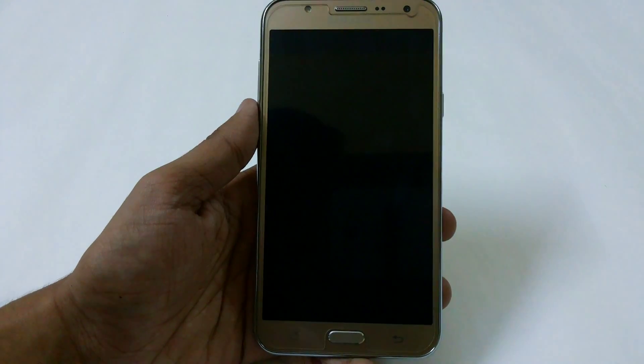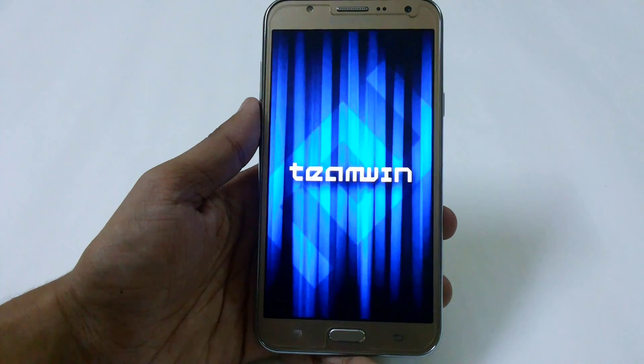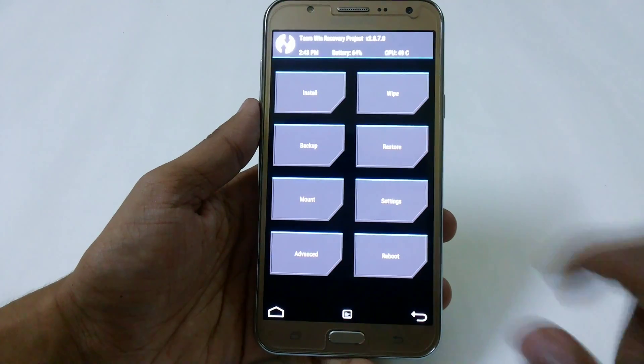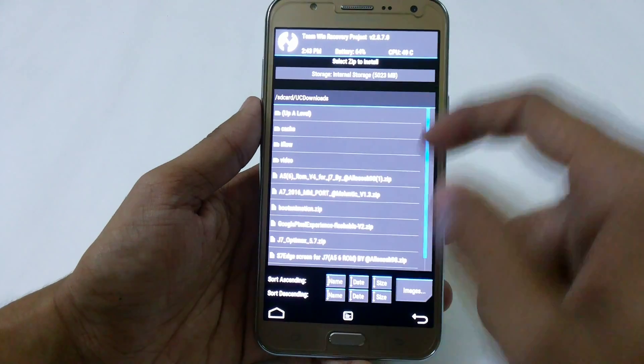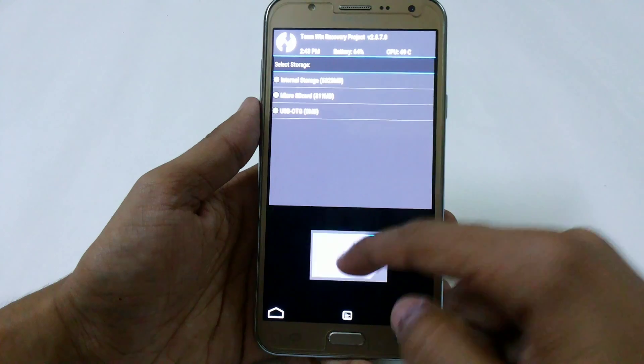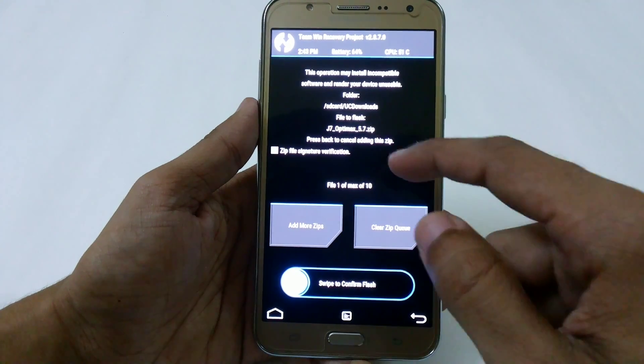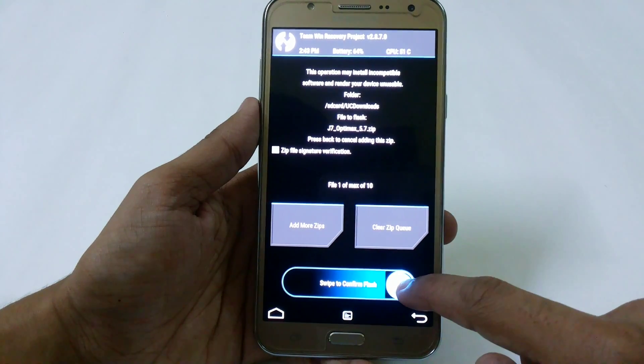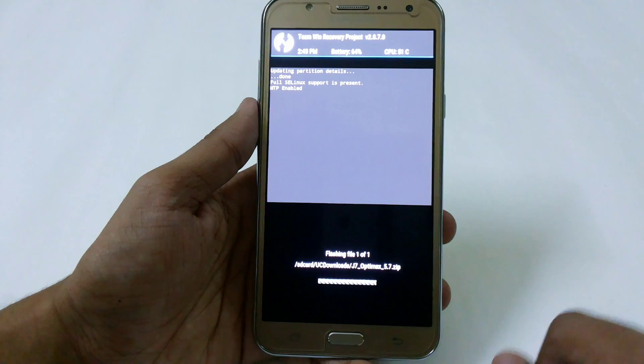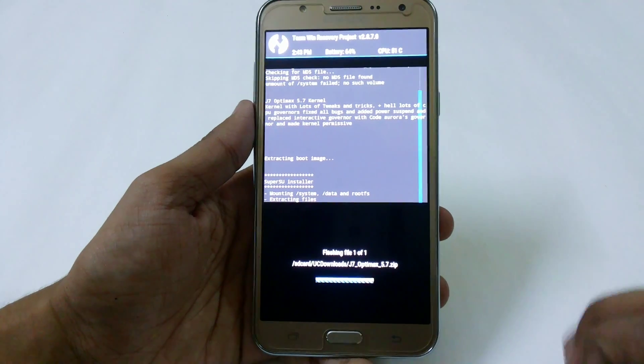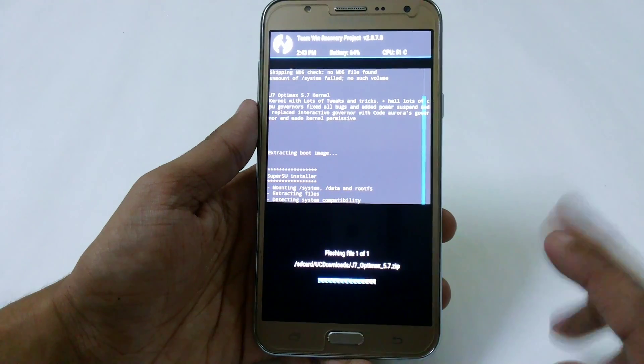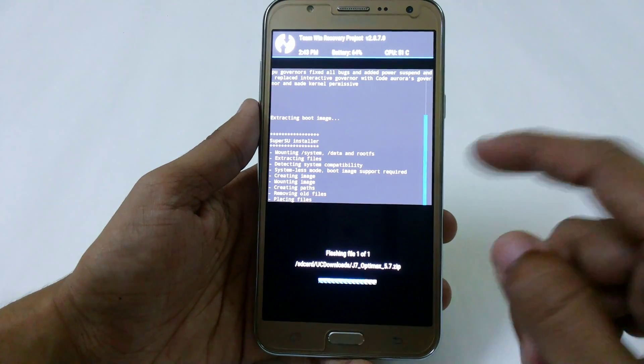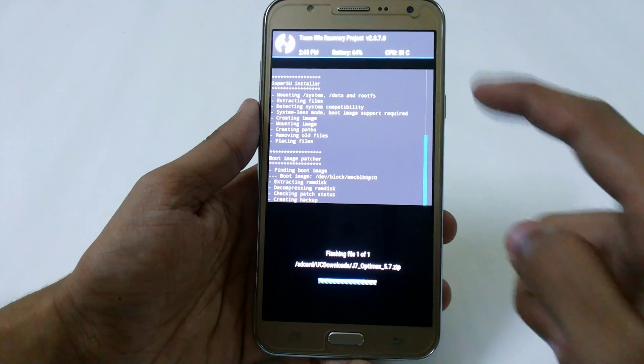Now we're in recovery mode. Just go to install and search for the file where you stored it. Here we have the Optimix 5.7 - just swipe to confirm flash. This time there's no need to flash SuperSU after this because it has SuperSU pre-installed.